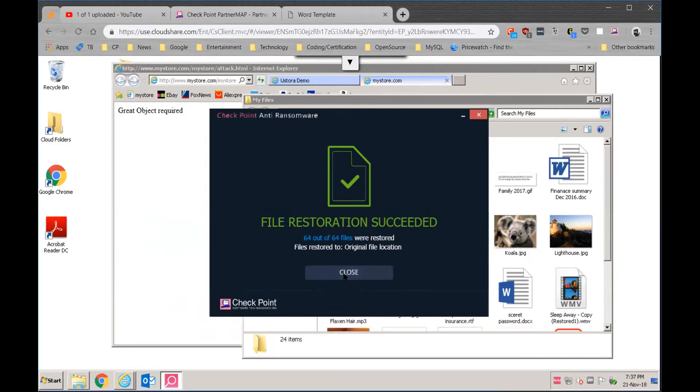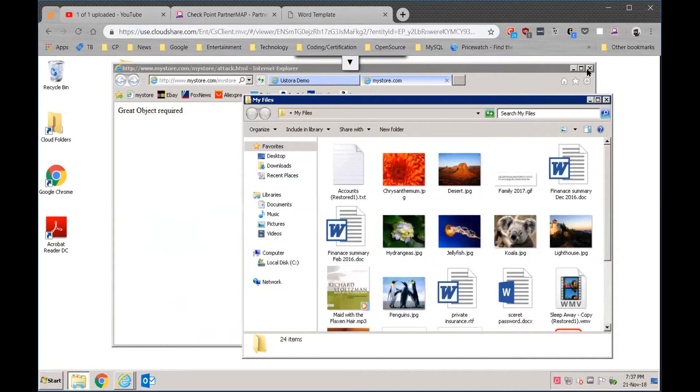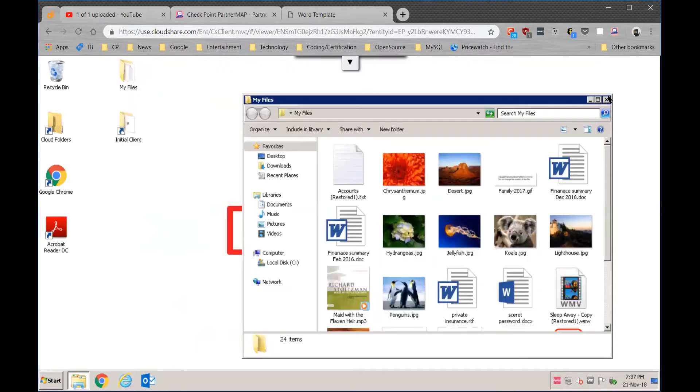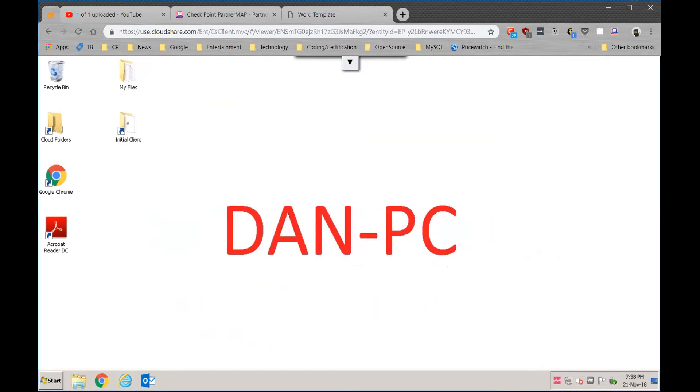So just another area that we can look at from an anti-ransomware protection perspective. This was more of a drive-by going to a website that caused an issue, but we were able to detect it, stop it, remediate it, and then also do a restoration of files. So at this point I'm going to do a quick pause and switch over to the next setup for the anti-bot and the corporate password functionality. Be right back.